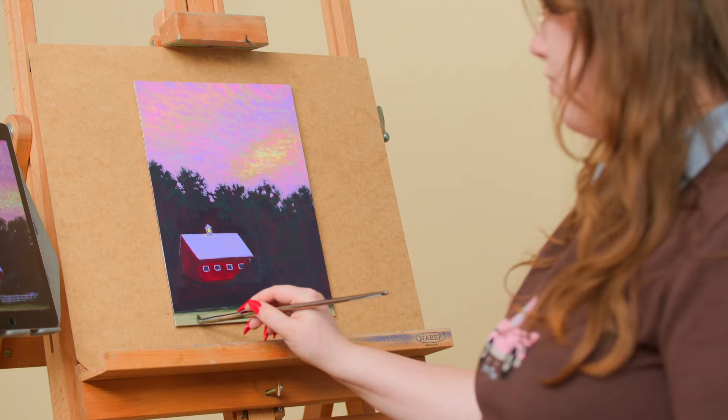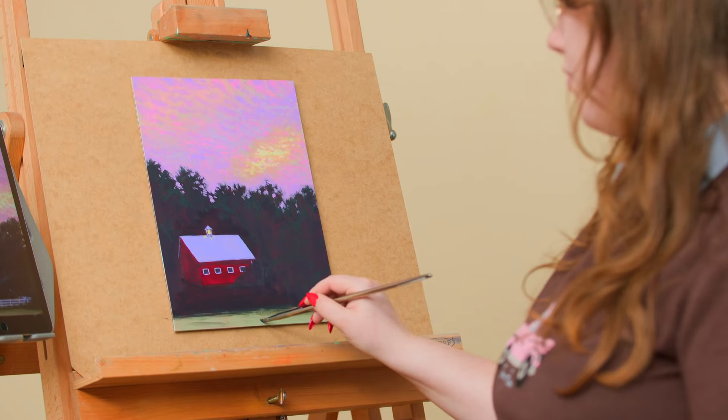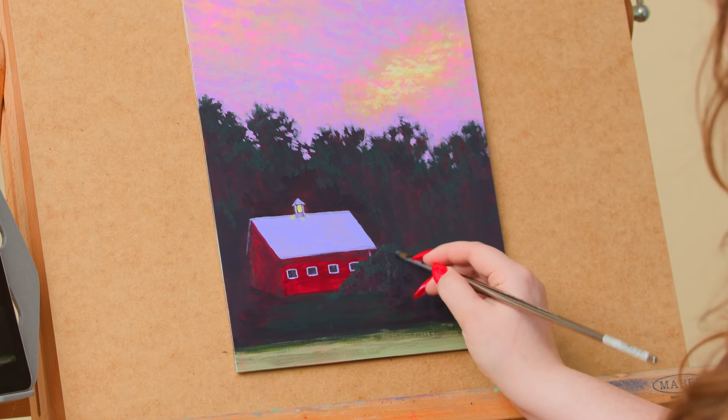In this Domestika course, you will learn to harness the beauty of the world around you through painting. From capturing moments with your camera to translating them into breathtaking landscape paintings.